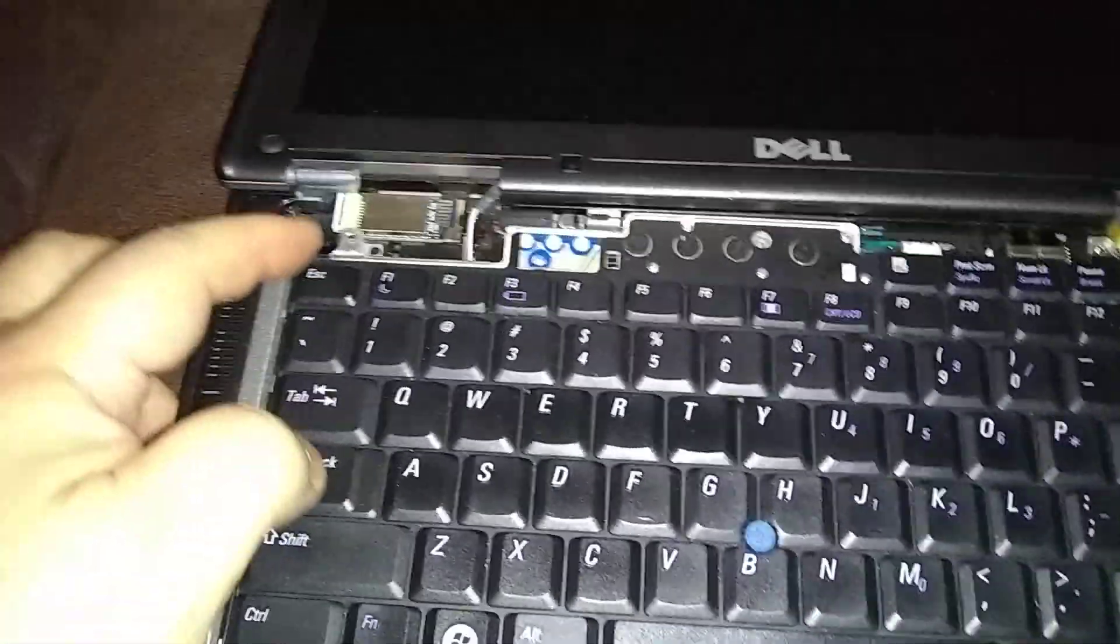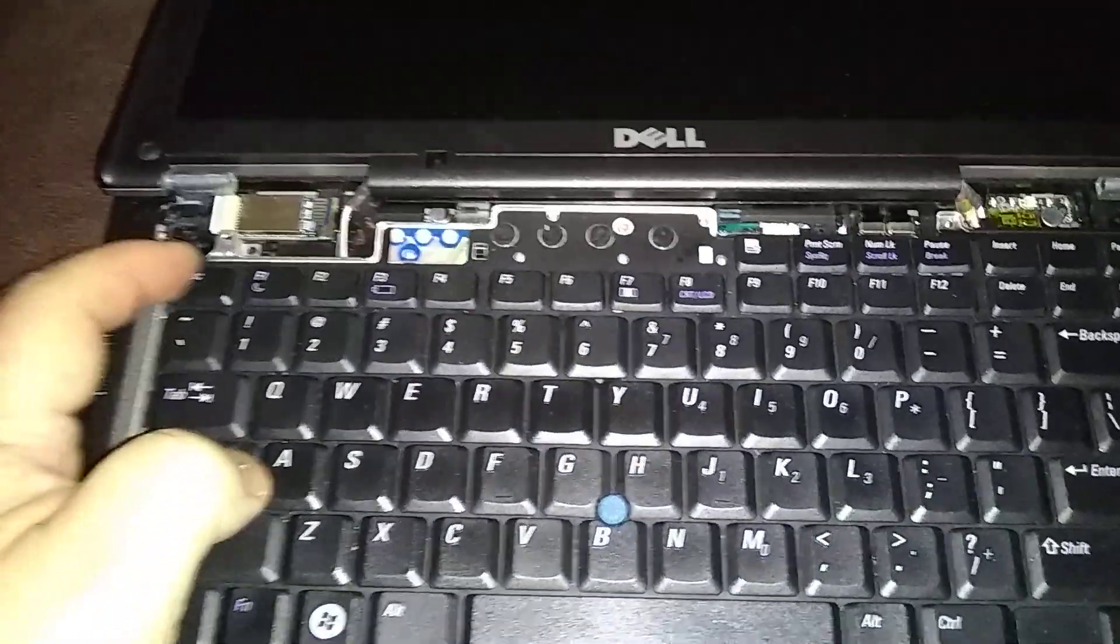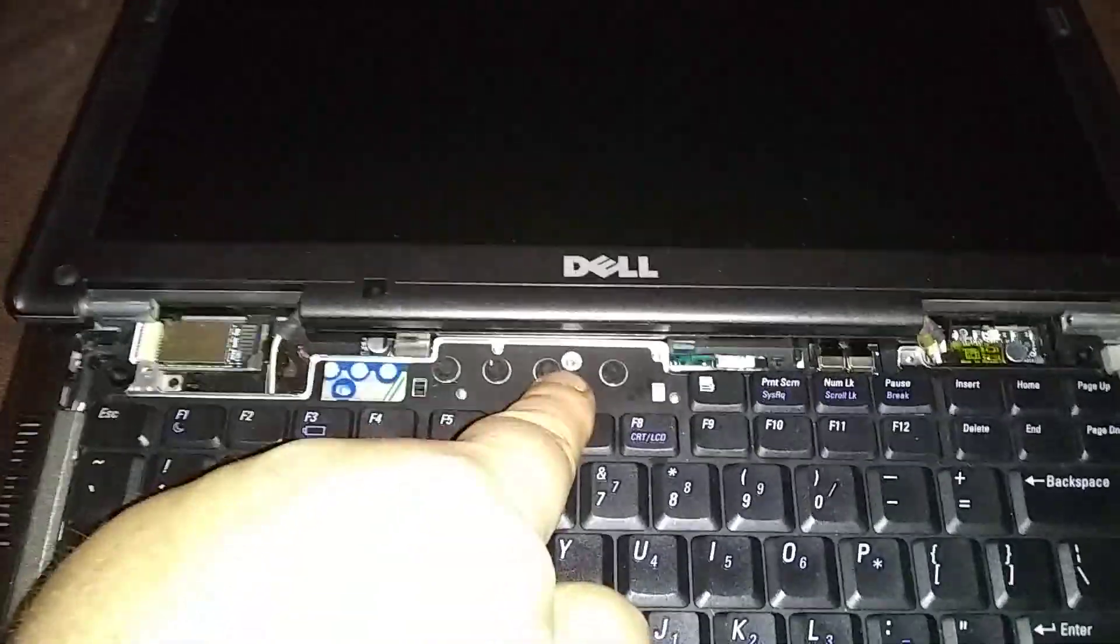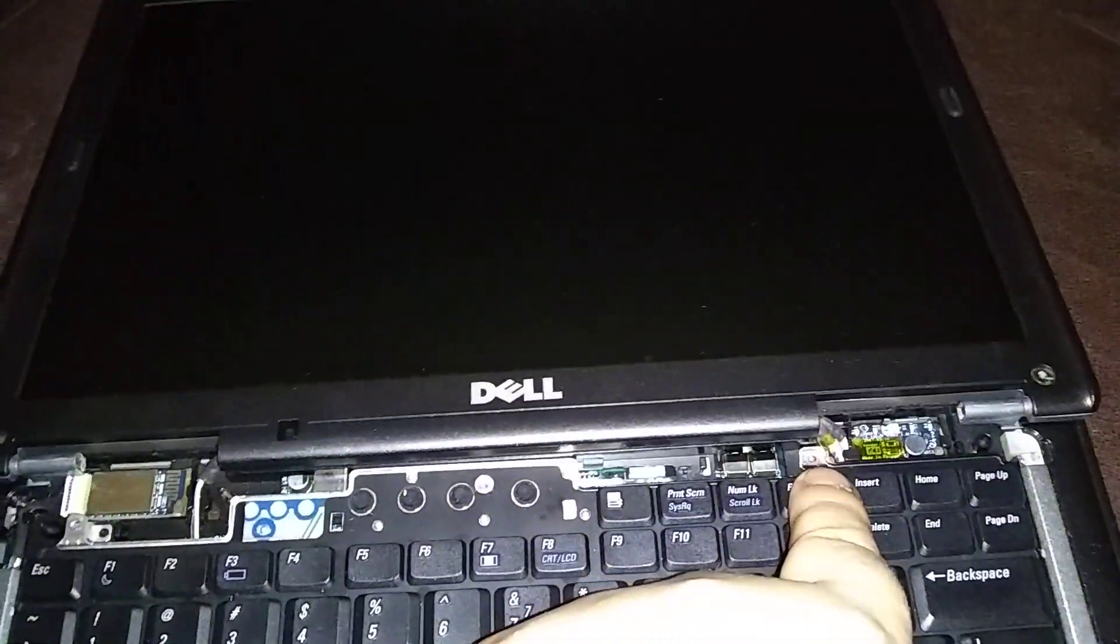Now the keyboard's got 3 screws. I've already removed them to condense the time here. One goes here. One's here. One's right here. 3 Phillips. You want to remove those.